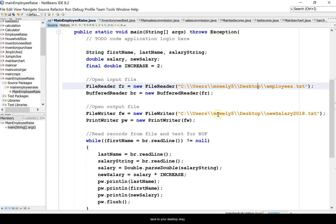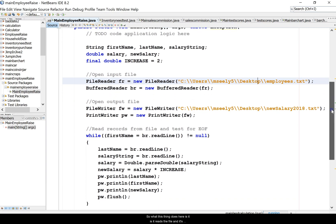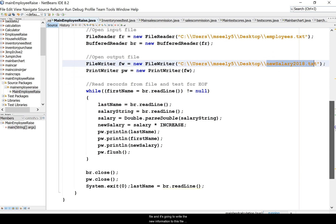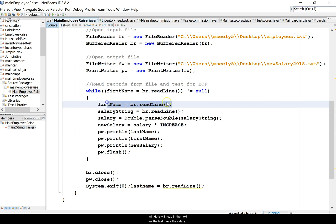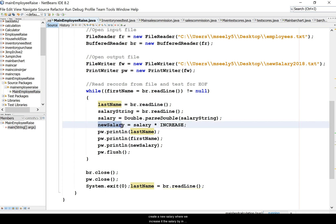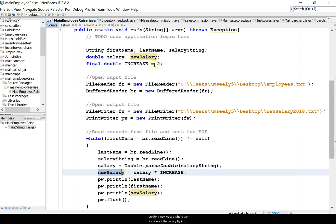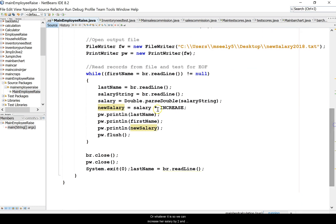What this thing does here is it reads the file and it's going to write - it's going to read the information from this file and it's going to write the new information to this file. While the first line is not null then what we'll do is we'll read in the next line, the last name, the salary will be parsed as a double, and then we create a new salary where we increase the salary by two percent or whatever it is.